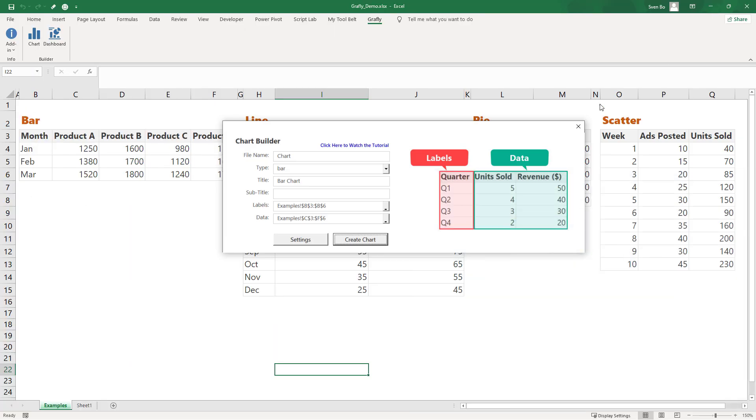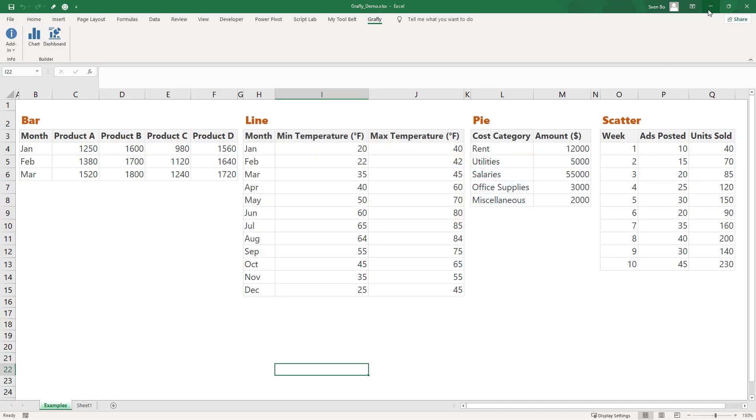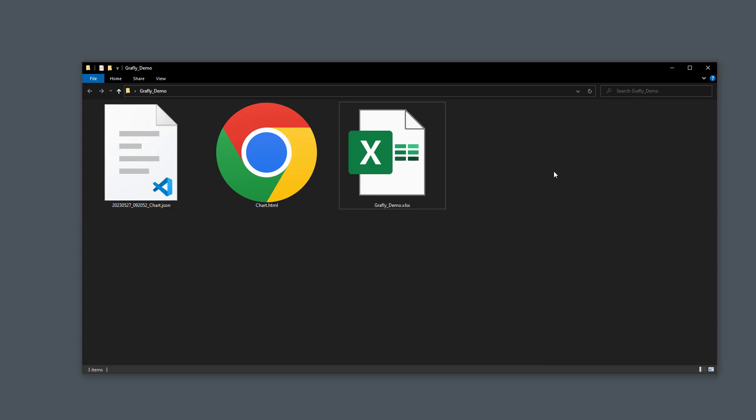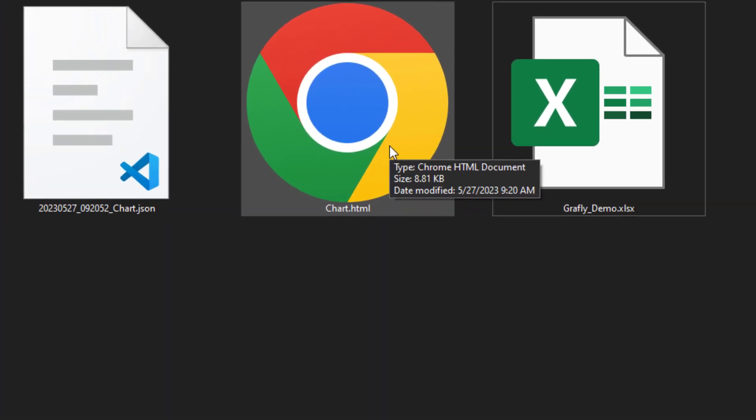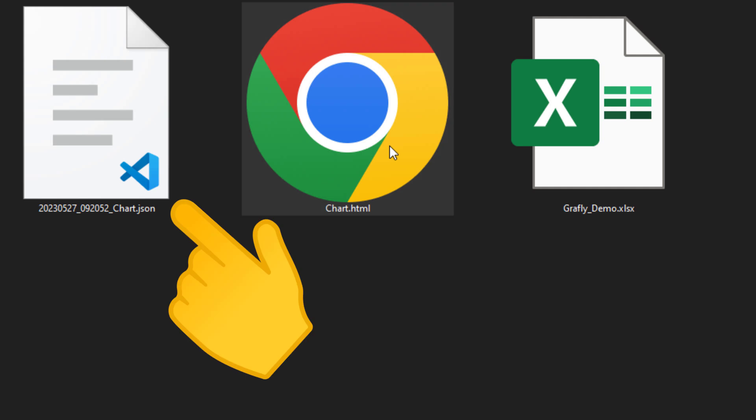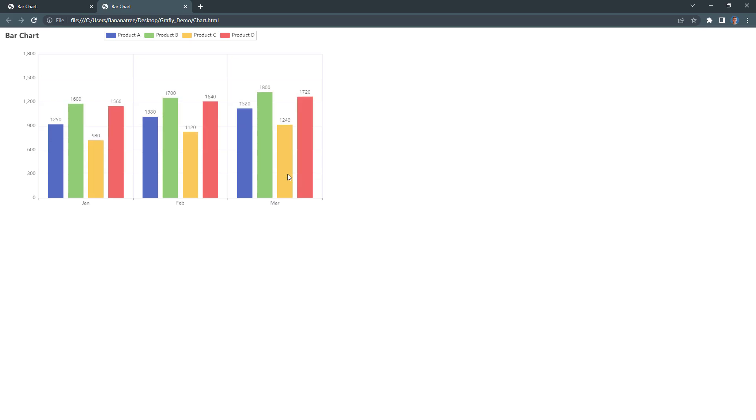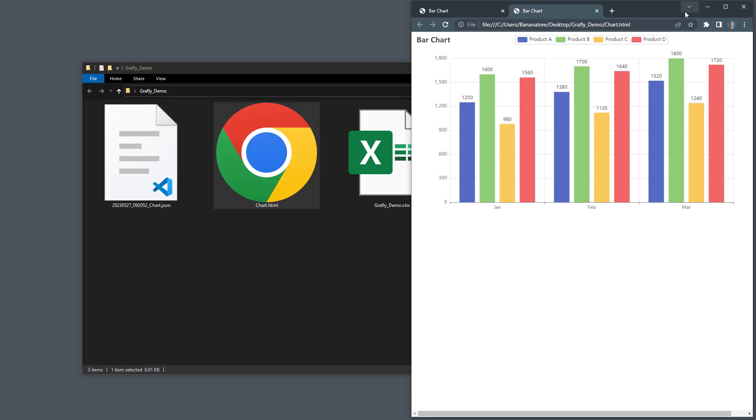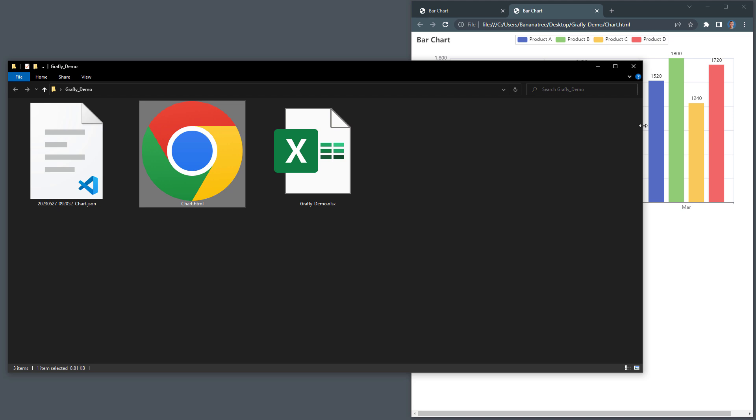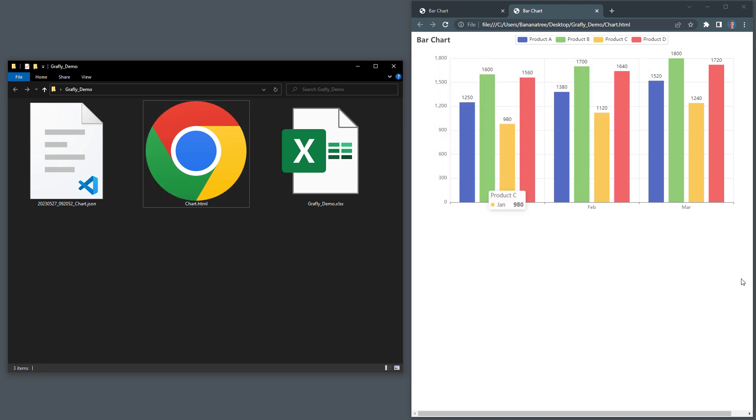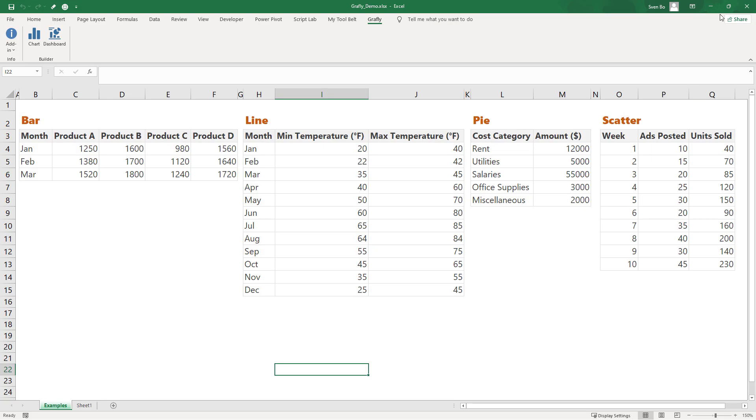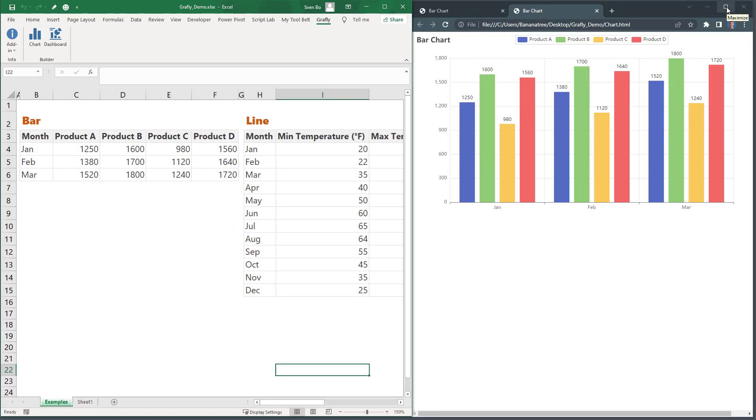When we look in my folder, we can see the HTML file that contains the chart. And this file is just 9KB, making it easy to attach it to an email for example. In addition to the HTML file, you will also find a JSON file, which I will discuss in a moment. But for now, let me place the chart and my Excel data next to each other to show you some other options.